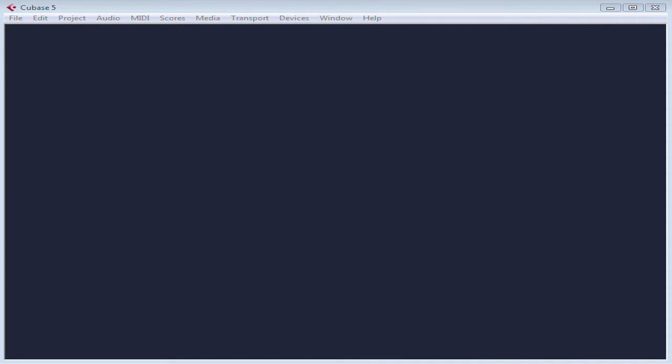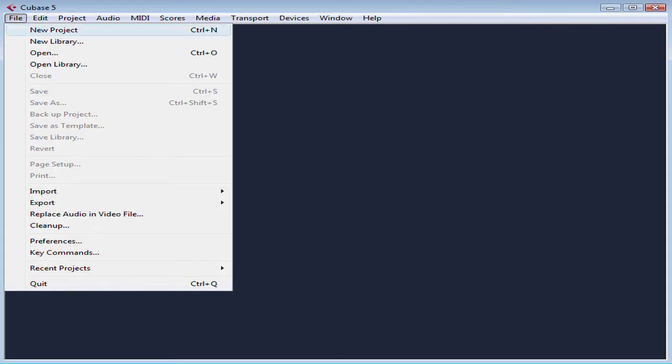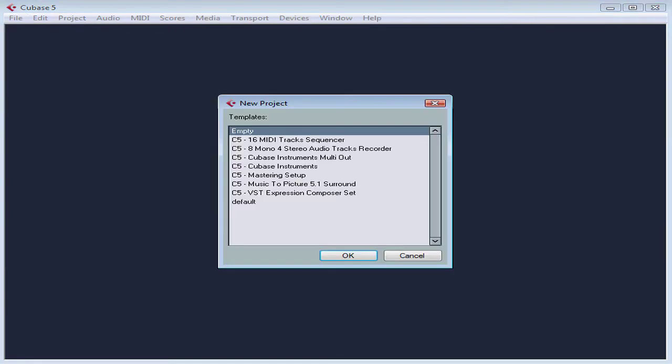You can also create a new project by selecting New Project from the File menu on your PC, the Cubase menu on your Mac. The keyboard shortcut for that is Control or Command N.